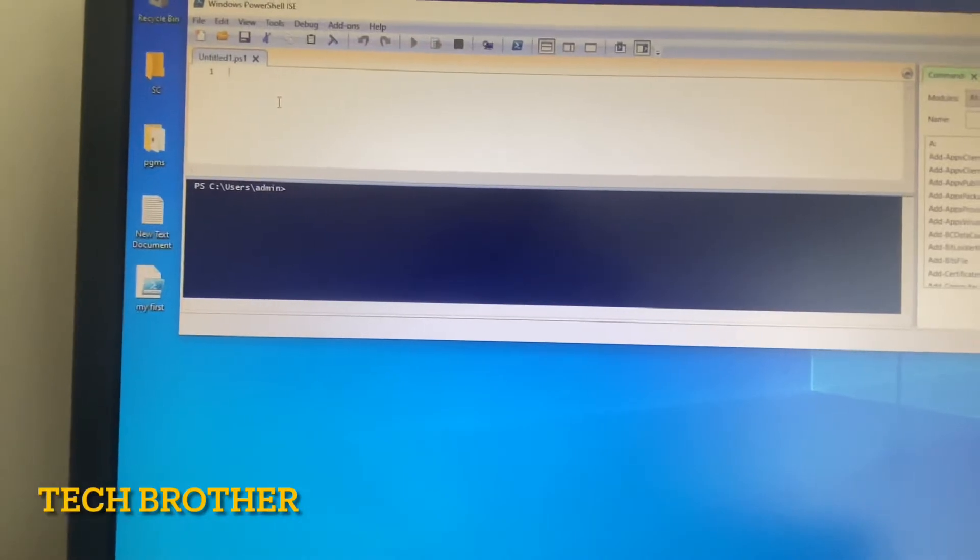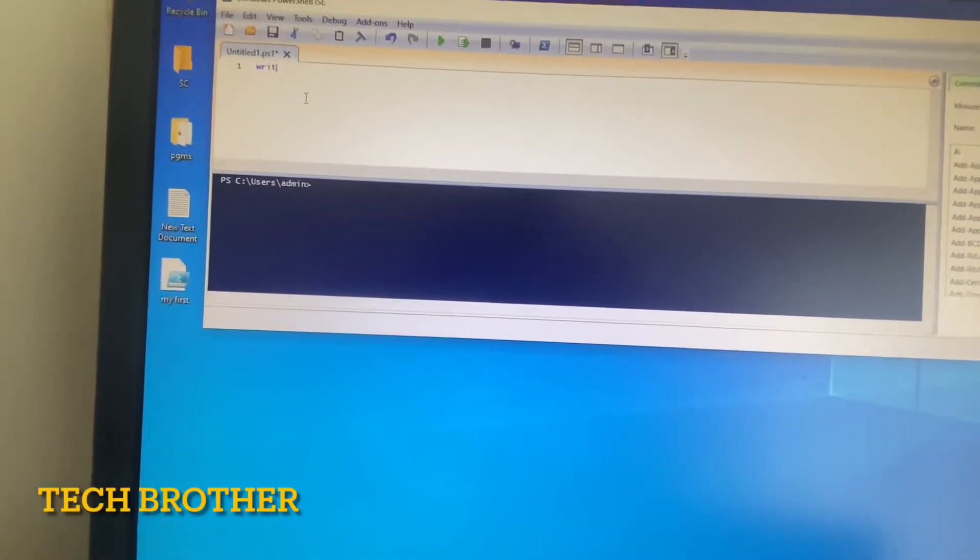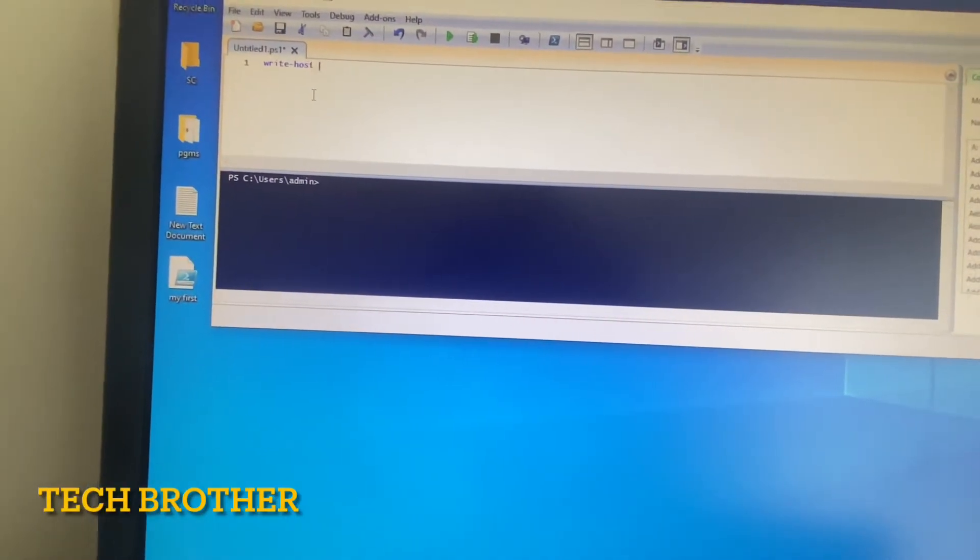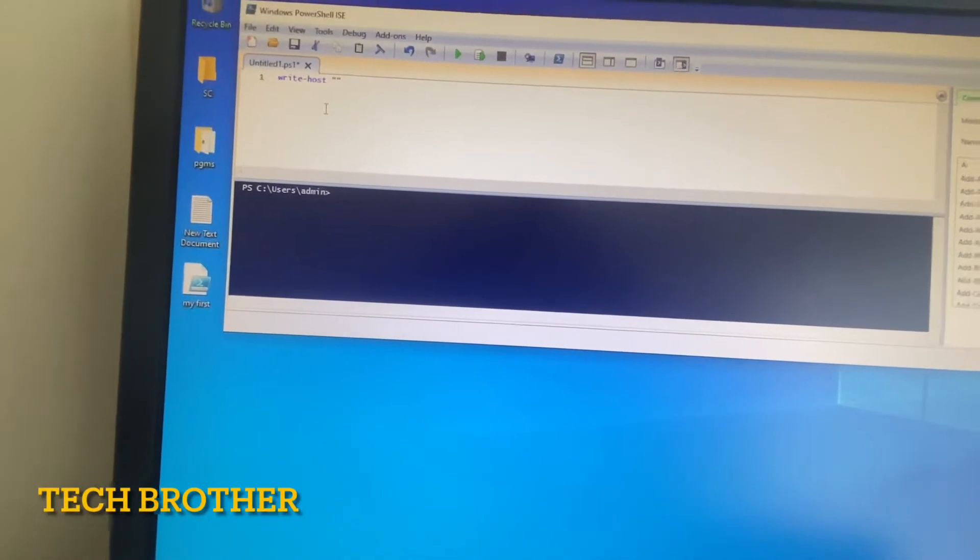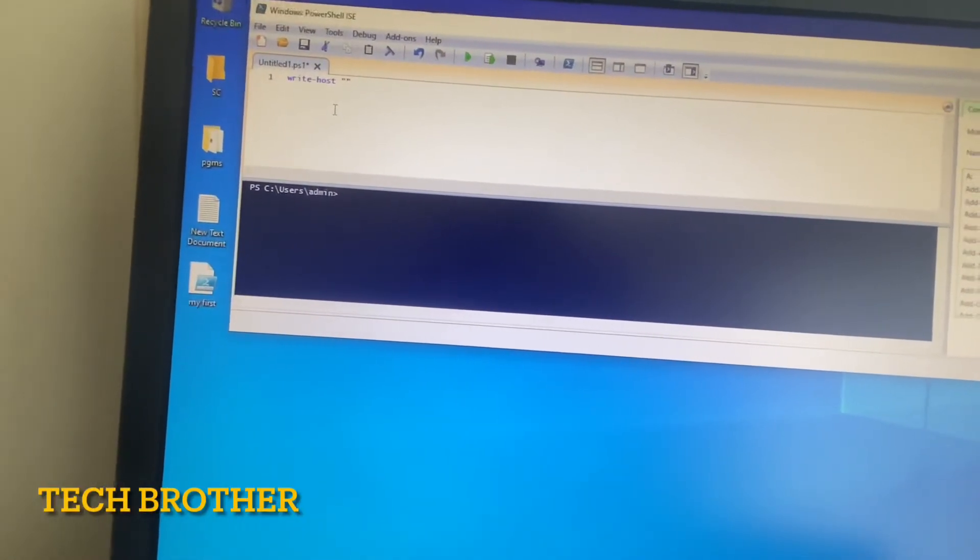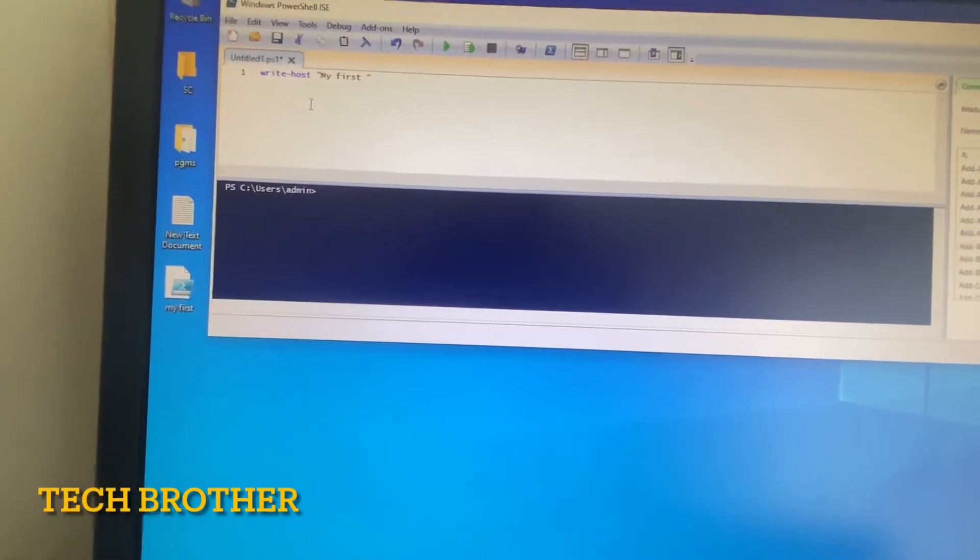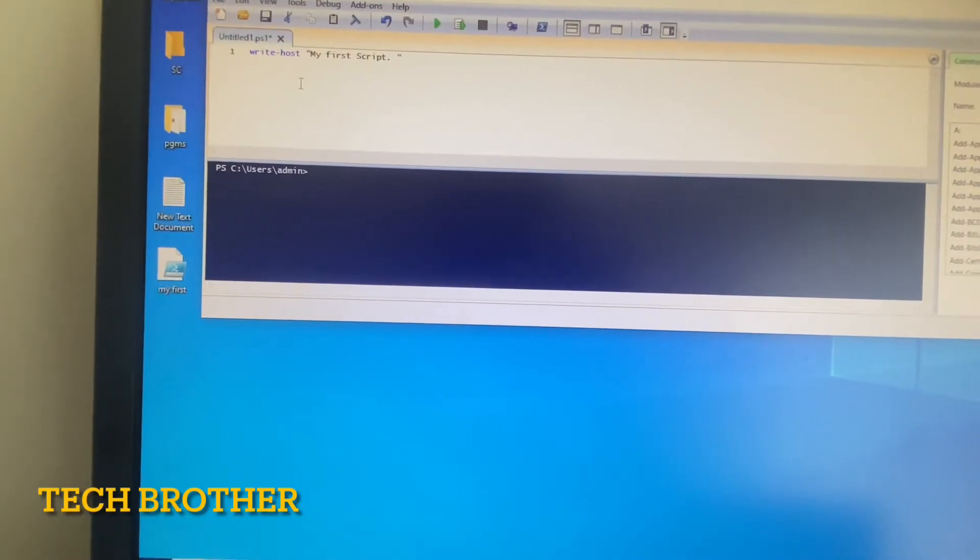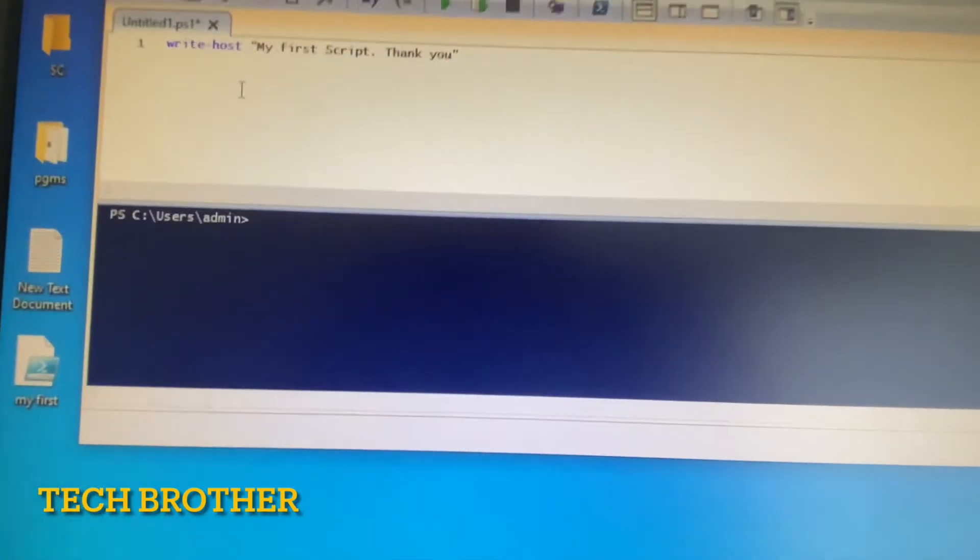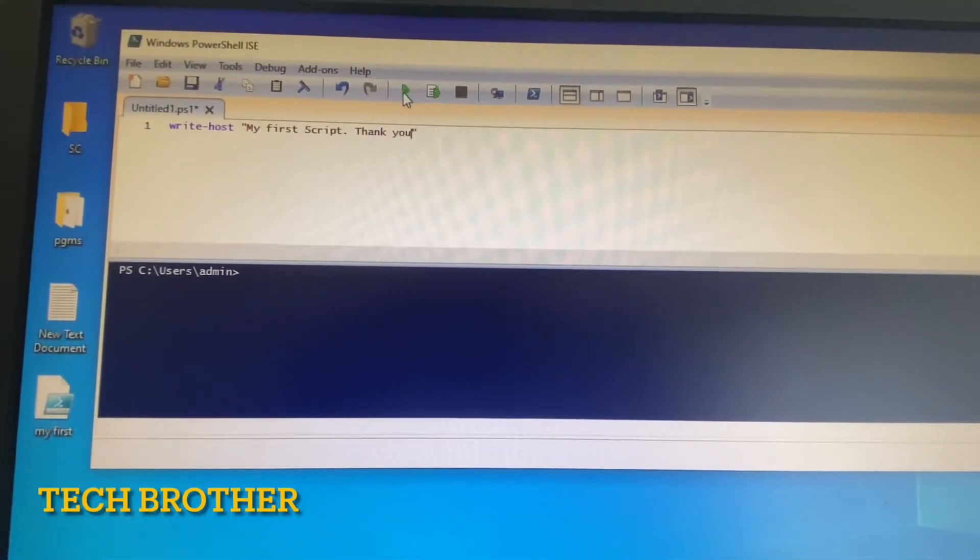To send output, we are using the write-host command. The statement we want to display, we are putting in double quotes. Here I am entering "My first script. Thank you." This is the thing I want to output.